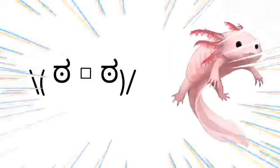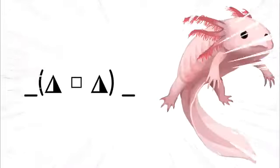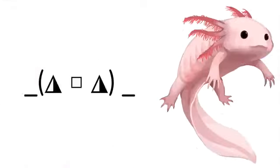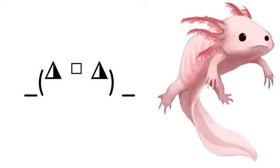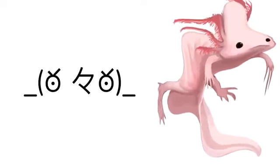Alright, so today we're gonna make a video with an axolotl. Why? Because axolotls are dope and it's a thing right now.